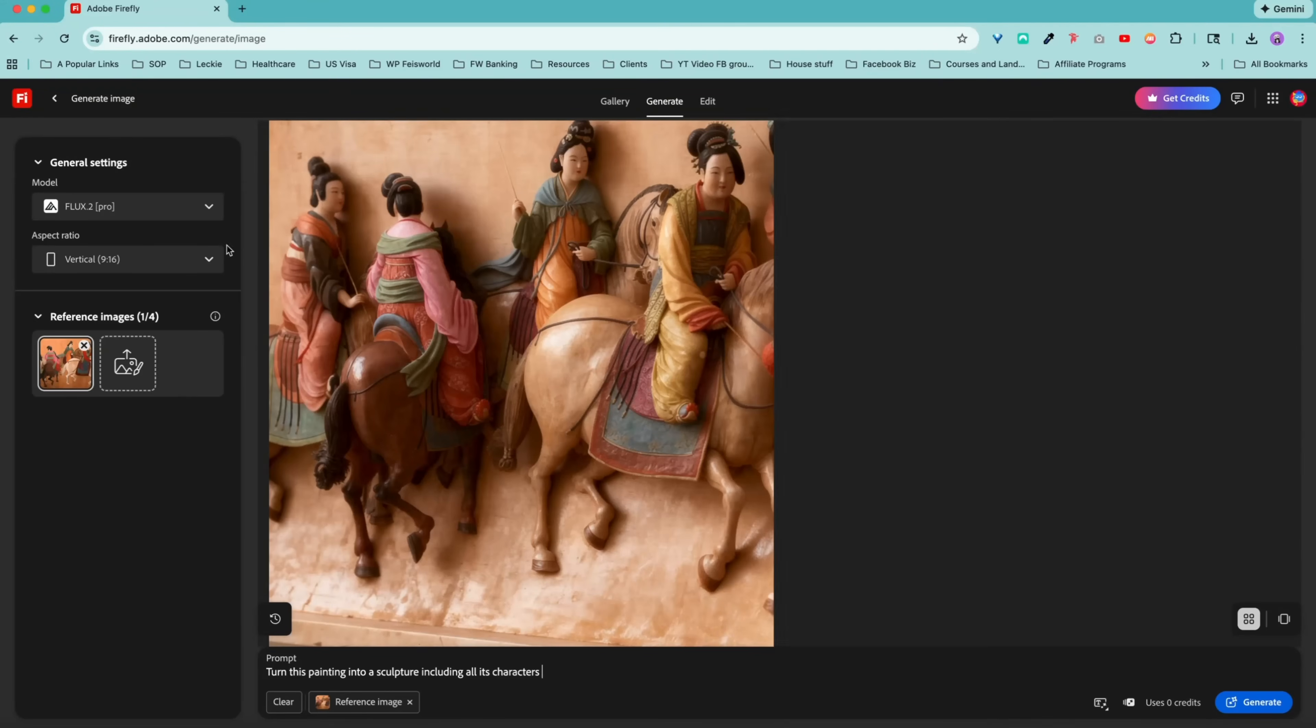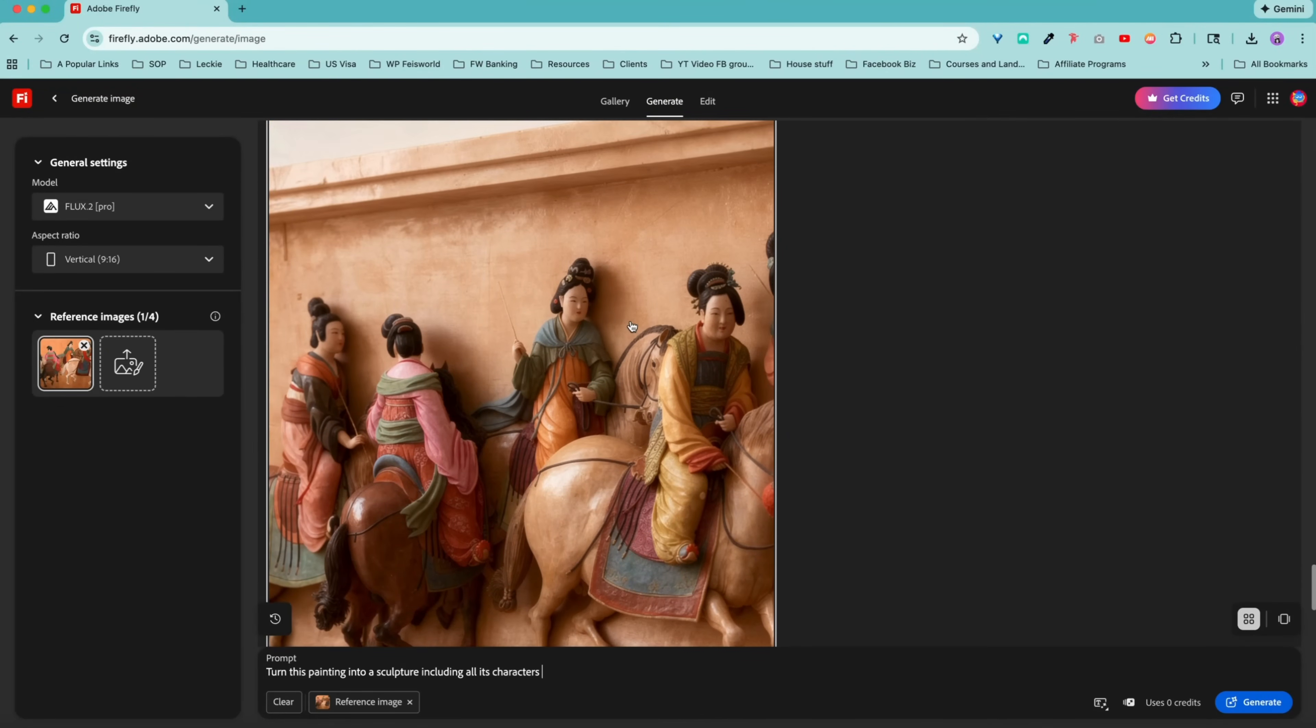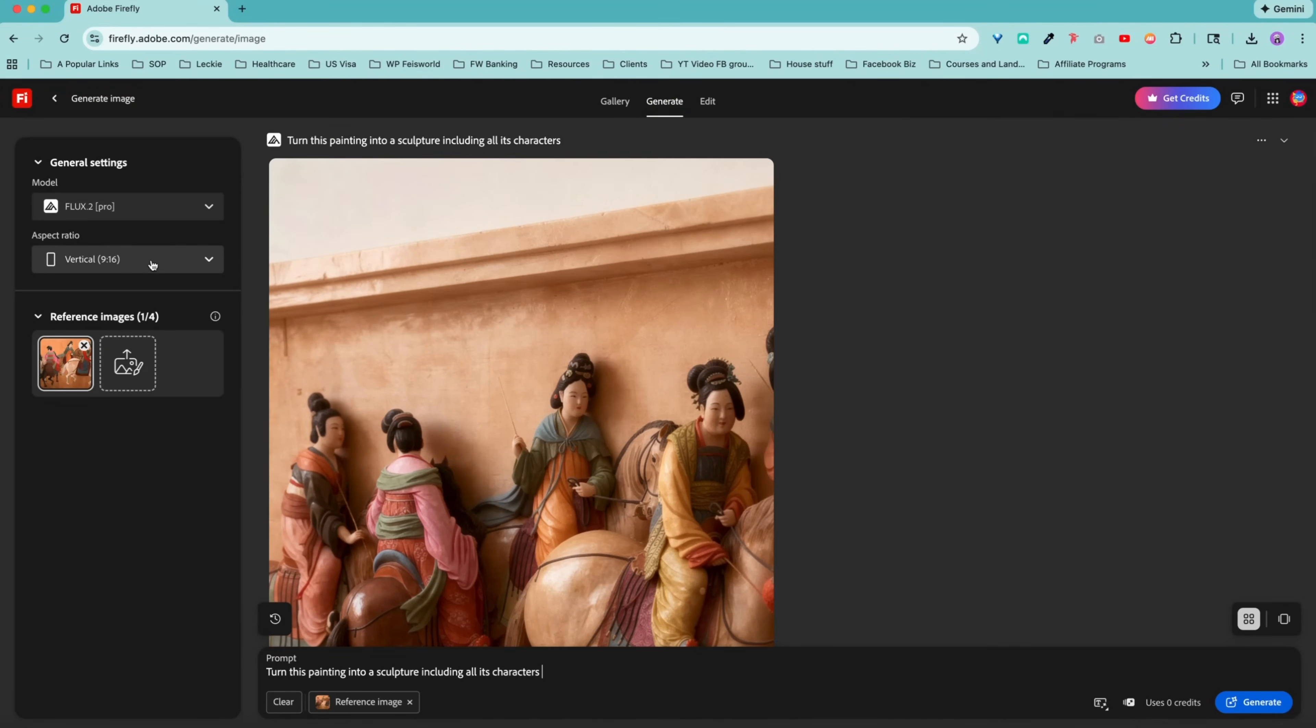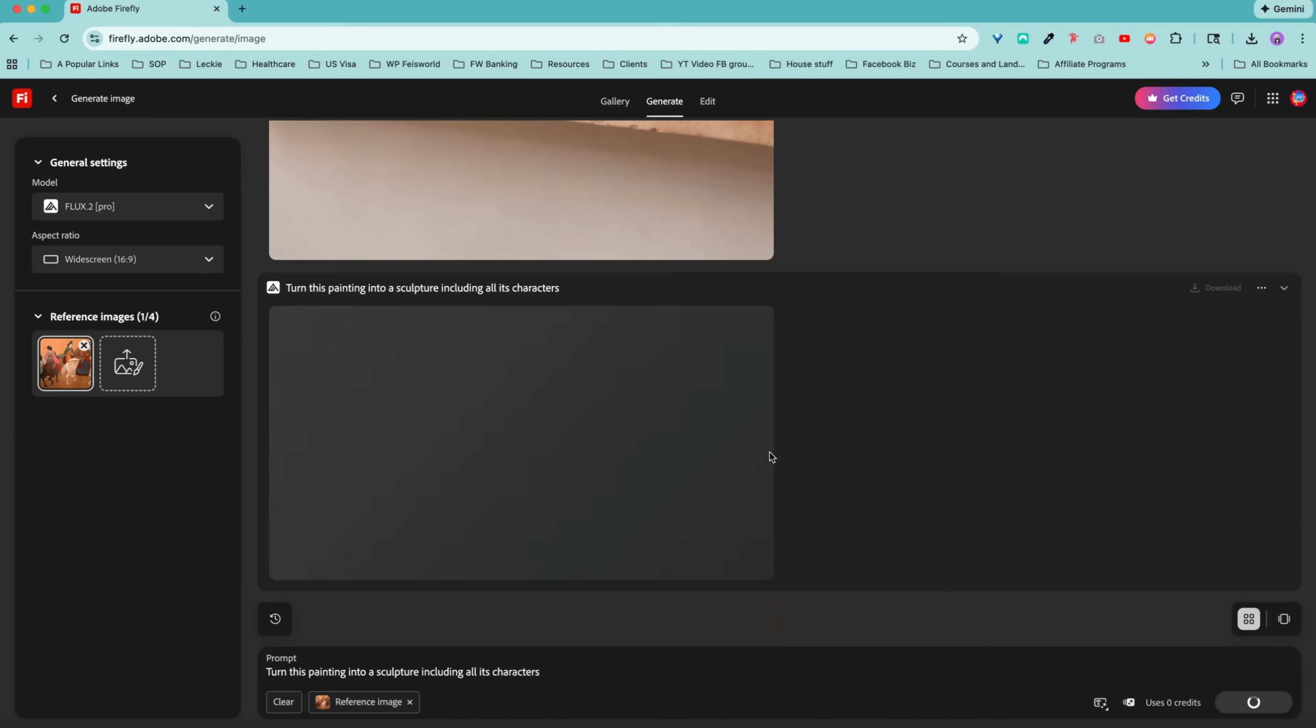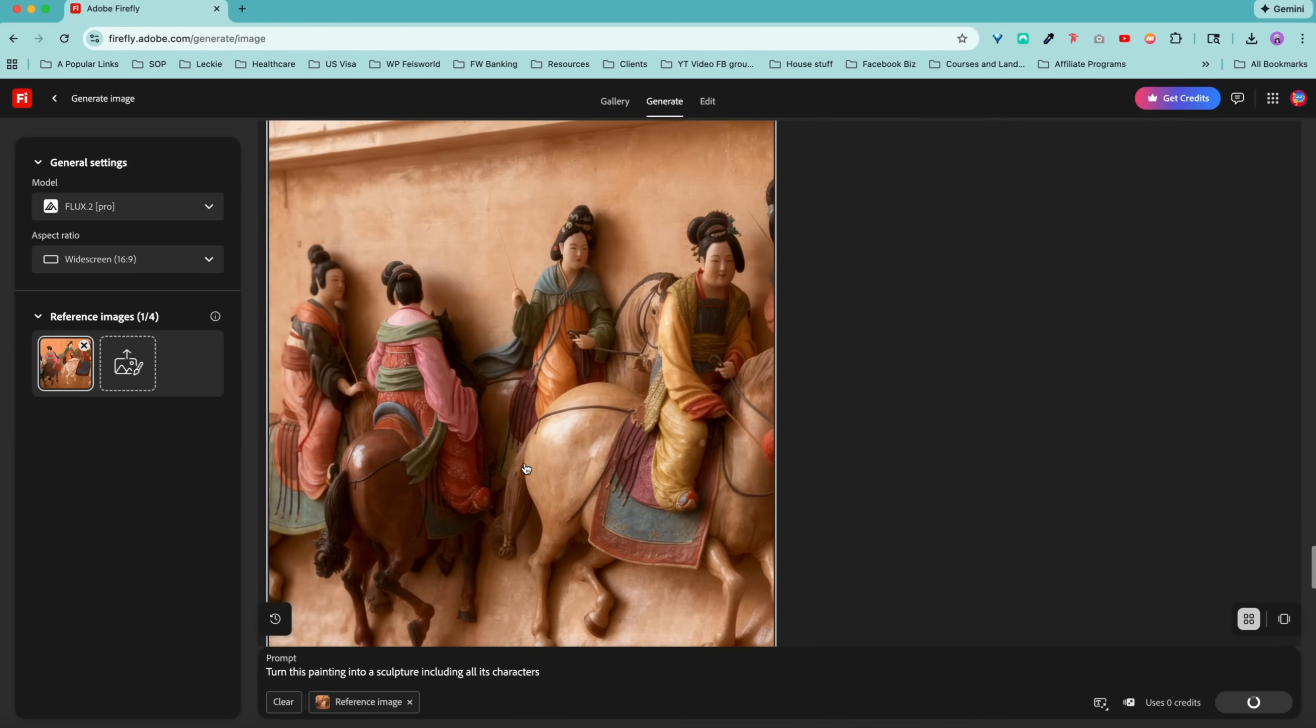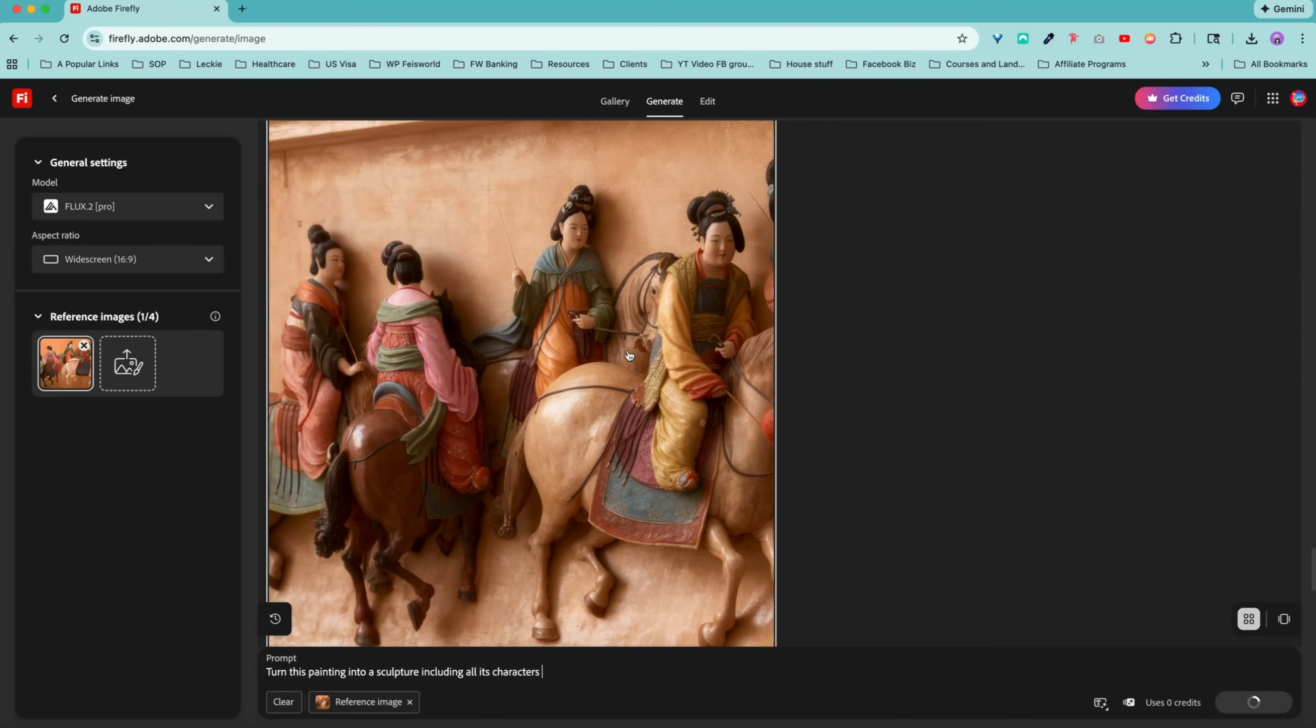Now I made a mistake here, as you can see, because the image is incomplete. The reason is because I set it to vertical as opposed to widescreen. So let's do that again. I already set the aspect ratio. Let's redo that. I am pretty excited about this.